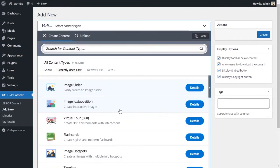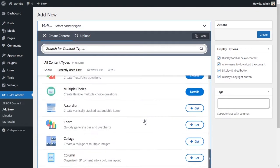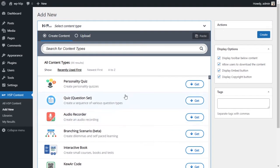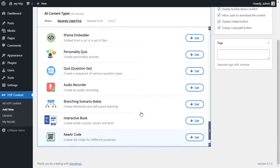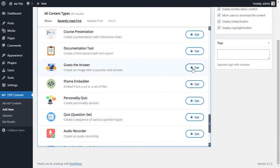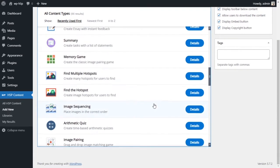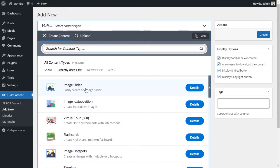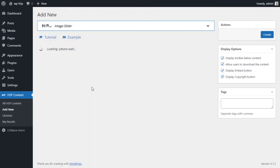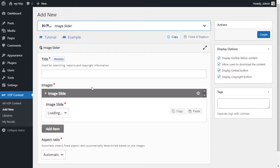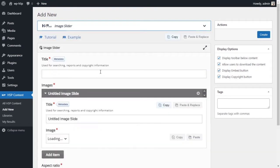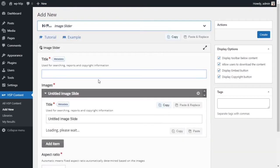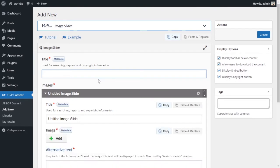From the module list, you want to select the image slider. If it's not installed, click on get to install it, and then once you have it, you can click on it to start creating your image slider. For a title, I'll just call it image slider.